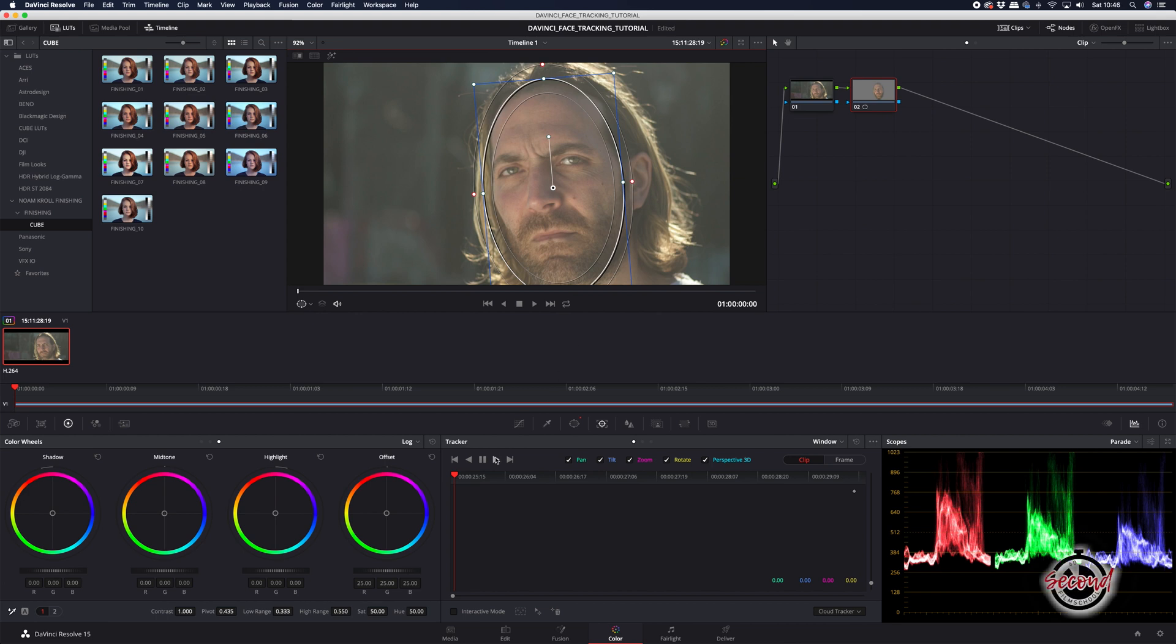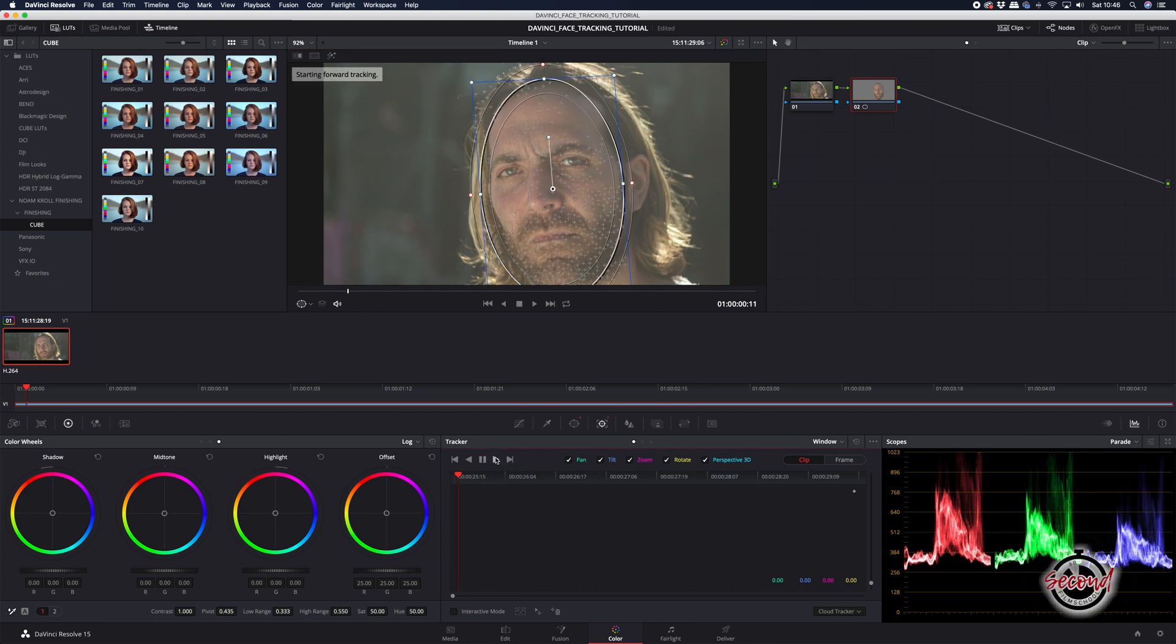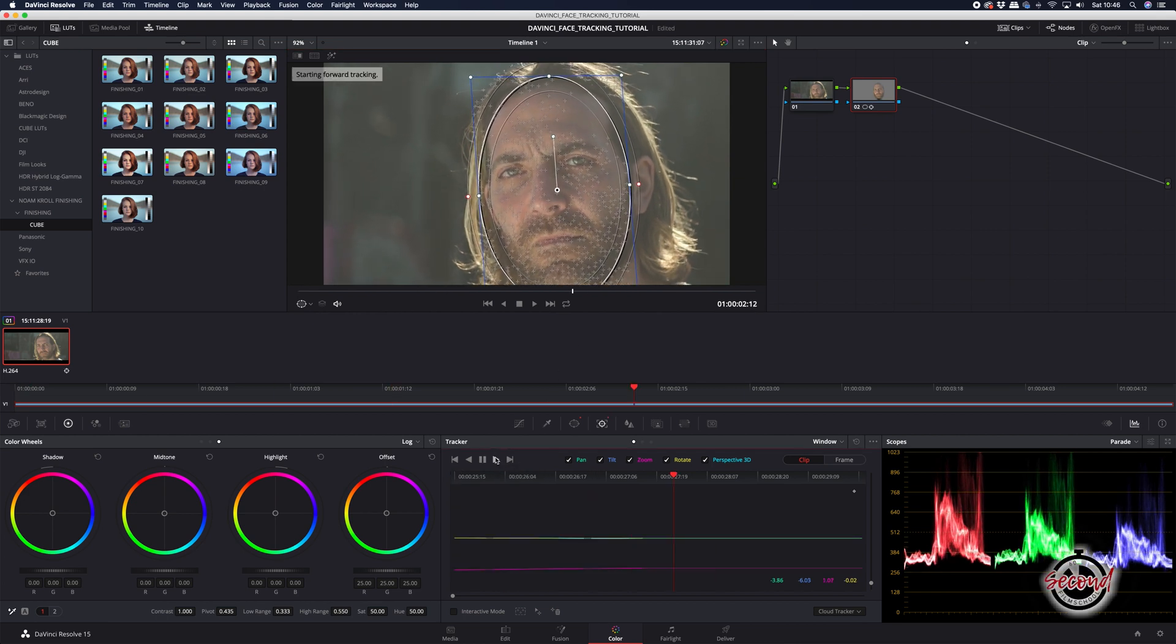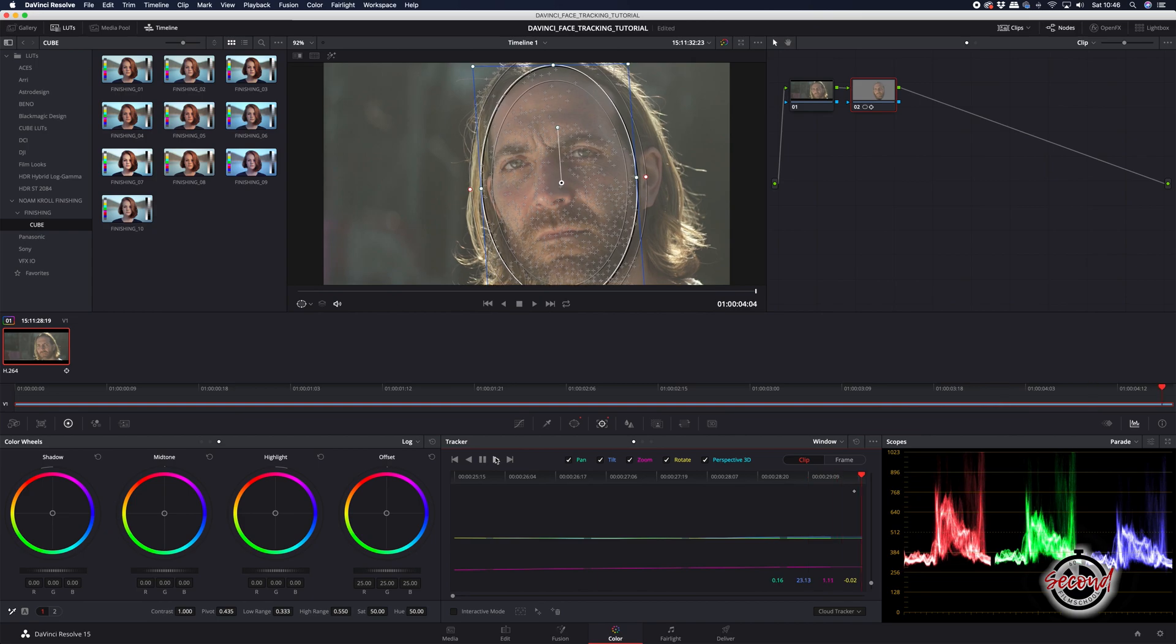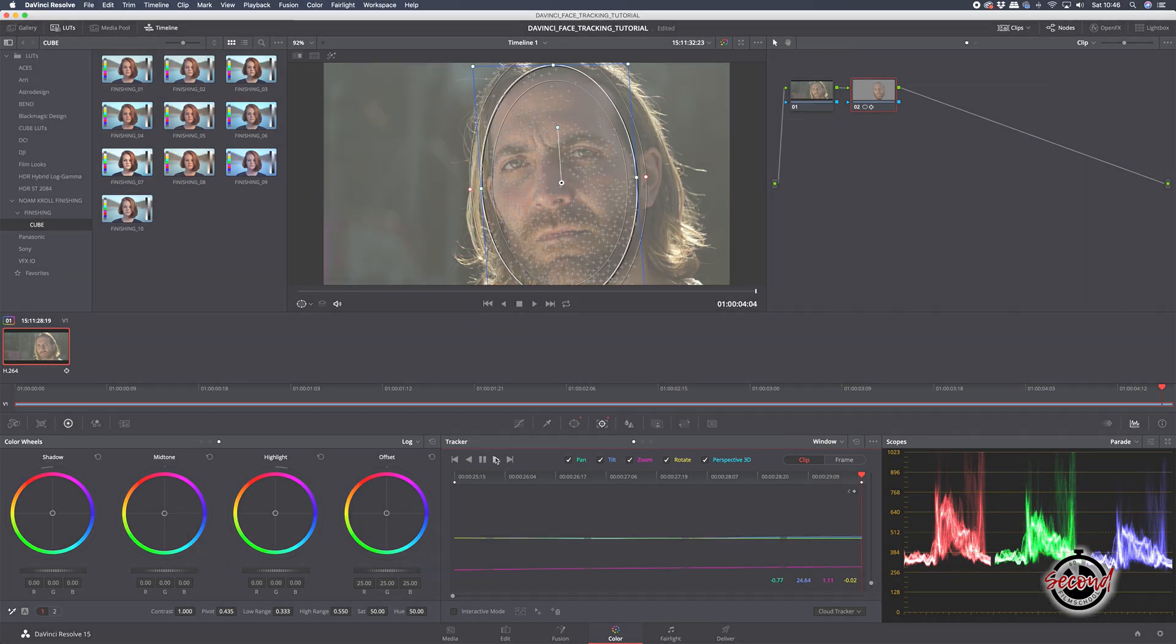DaVinci's inbuilt face tracking feature is really useful when you want to change exposure or make other adjustments only to your subject's face.